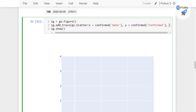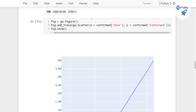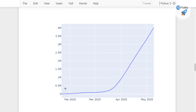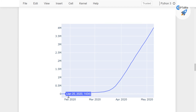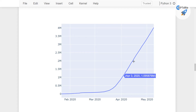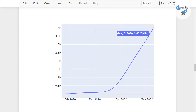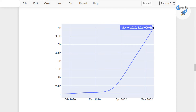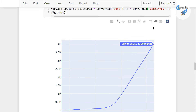Alright, now we have x and y. Let's go ahead and run this and see what happens. With this we get a simple plot of confirmed cases day-wise, with the total cases on the y-axis. Currently it is showing that on May 9, 2020 there are 4.02 million confirmed cases of COVID-19.